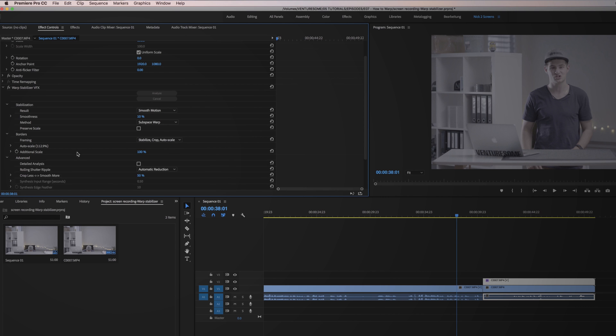In the Advanced Settings, you can make a detailed analysis and change the Rolling Shutter Ripple. In most cases, it's fine if you just put the Smoothness to 10% and leave the rest of the settings as they are. That's it.